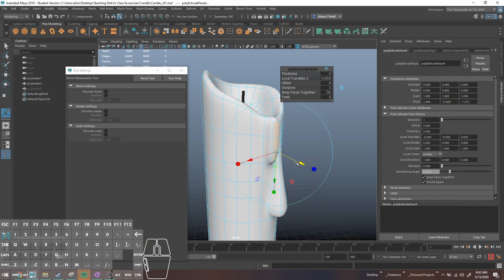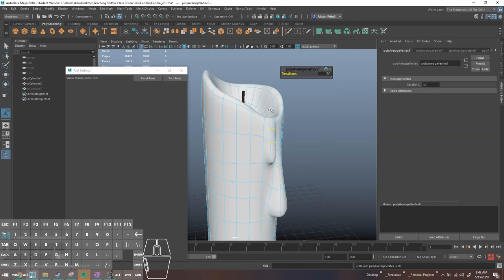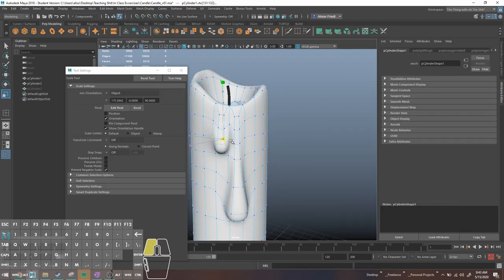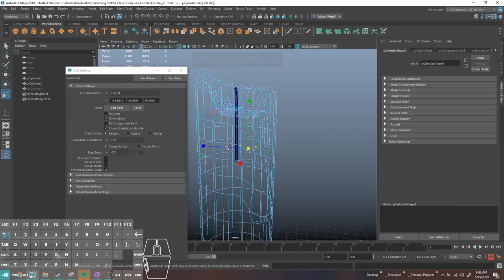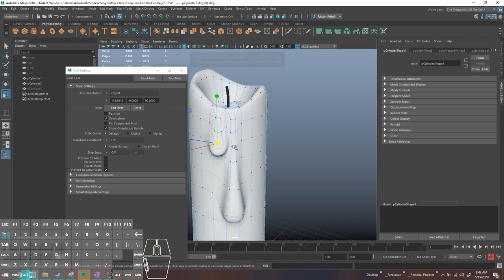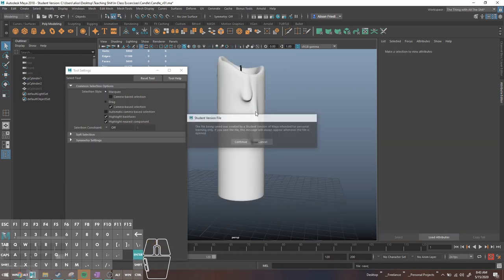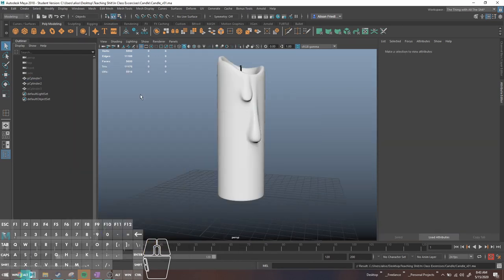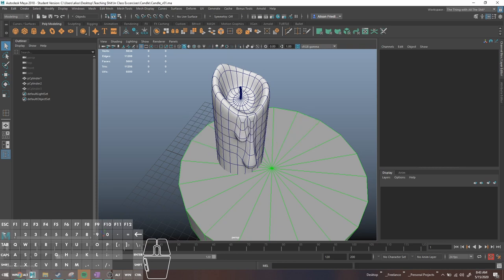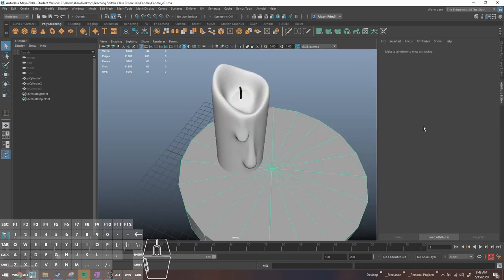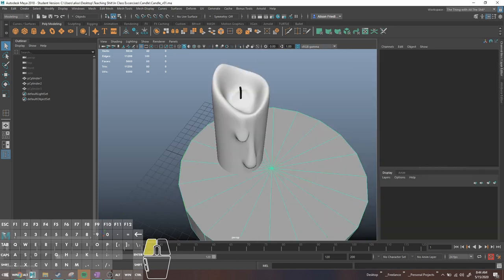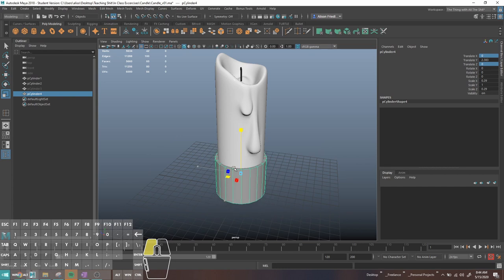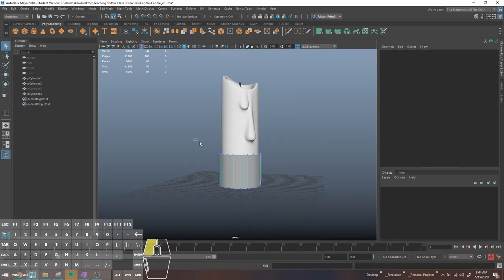The nice thing about candles like this shape is that since it's just a cylinder on the side, you can add as many edge loops as you want and it is absolutely gonna do nothing to the shape of the candle, which I took shameless advantage of. I could have added more drips—I like really drippy candles.